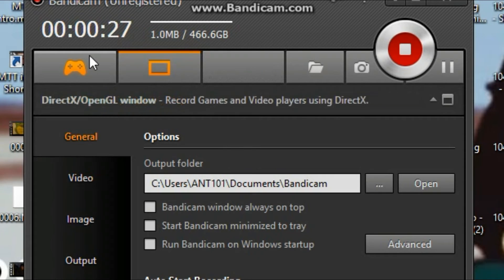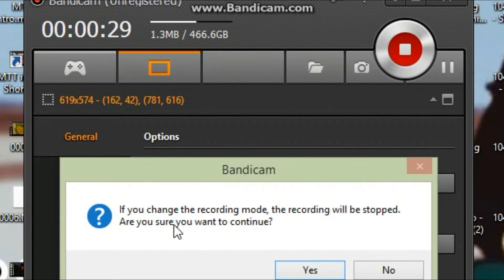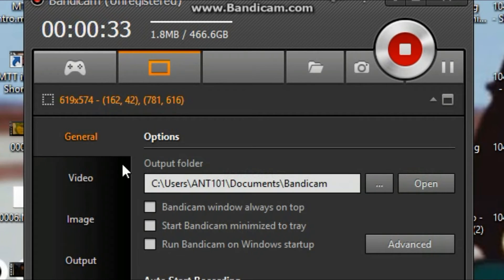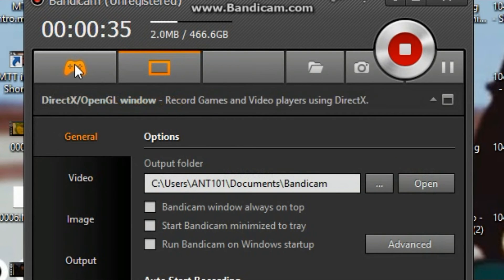So if you change the recording mode, the recording will be stopped. I can't do it now, but right here, that's it.